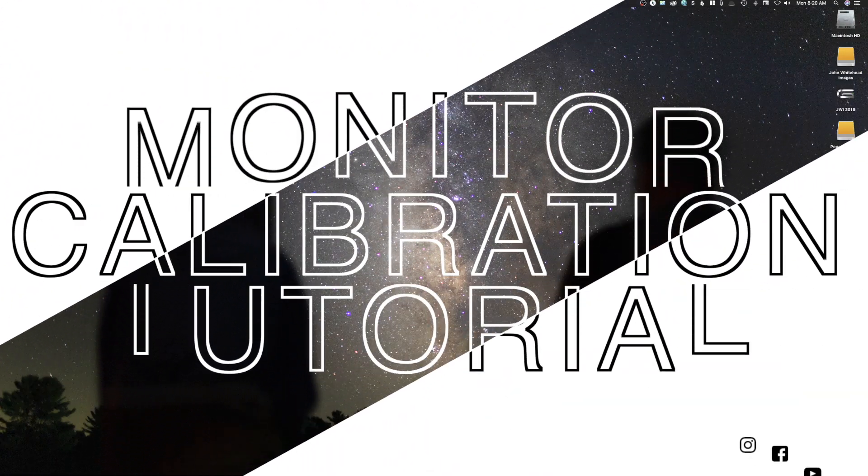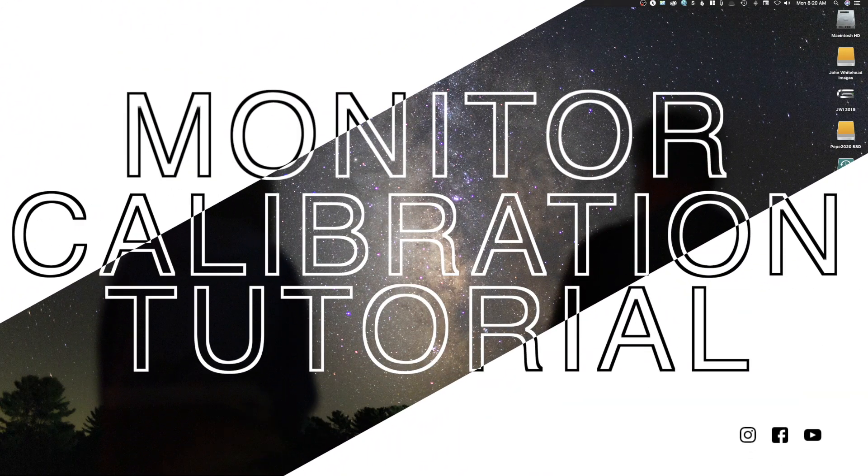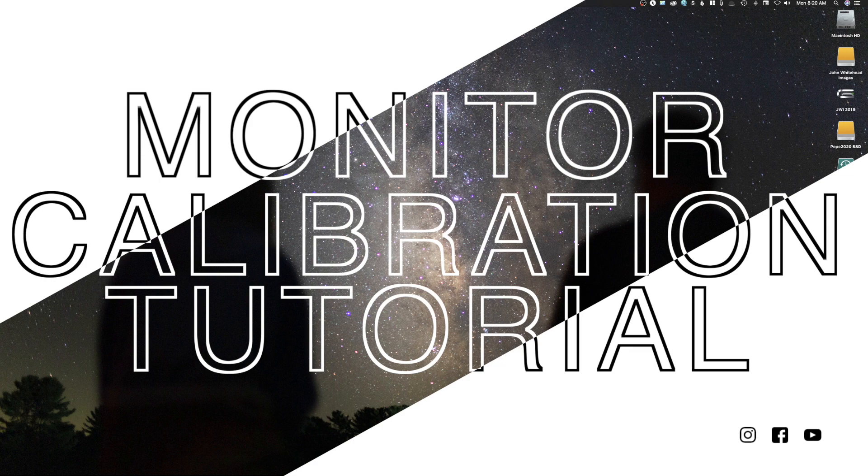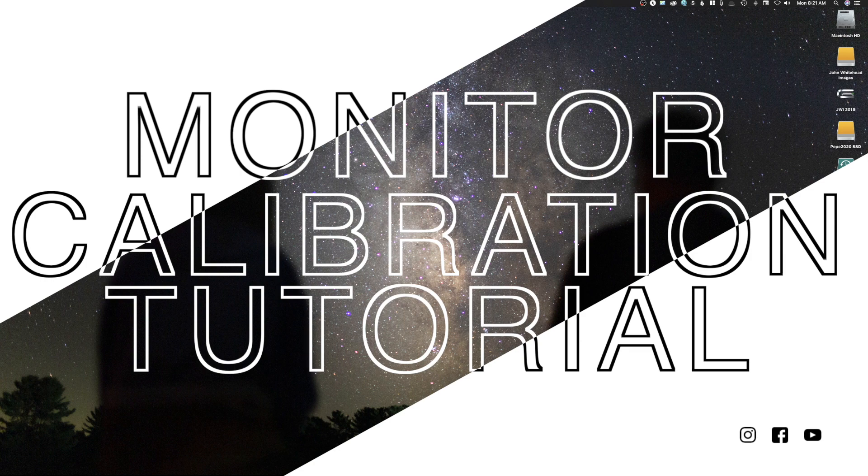All right, welcome back. So today we're going to talk about monitor calibration and color accuracy. Who should calibrate? Why should you calibrate? And how do you calibrate?